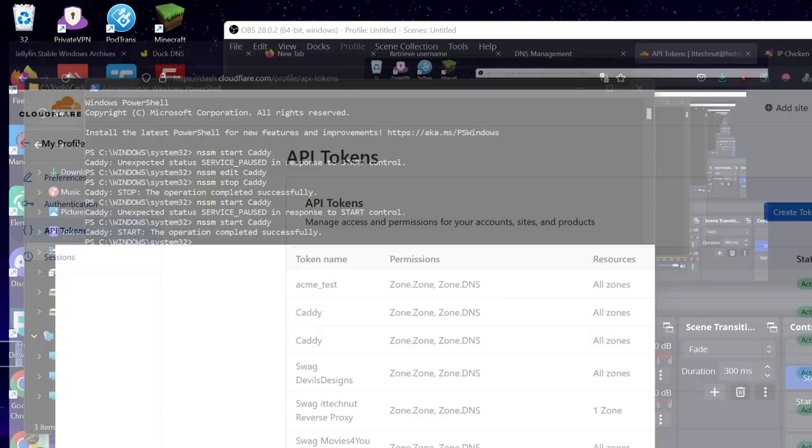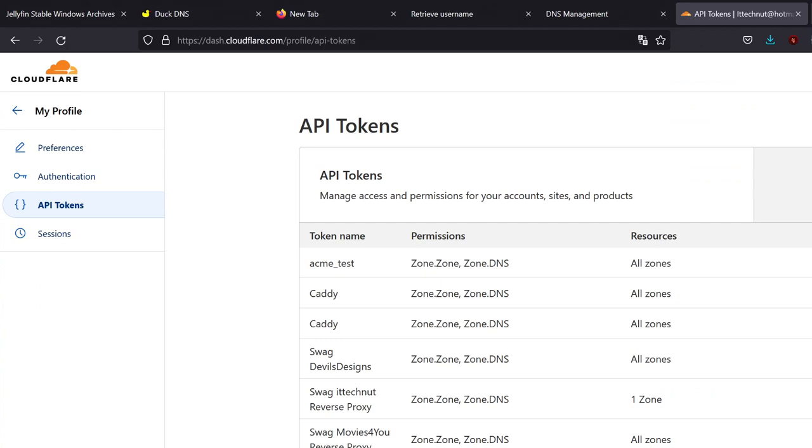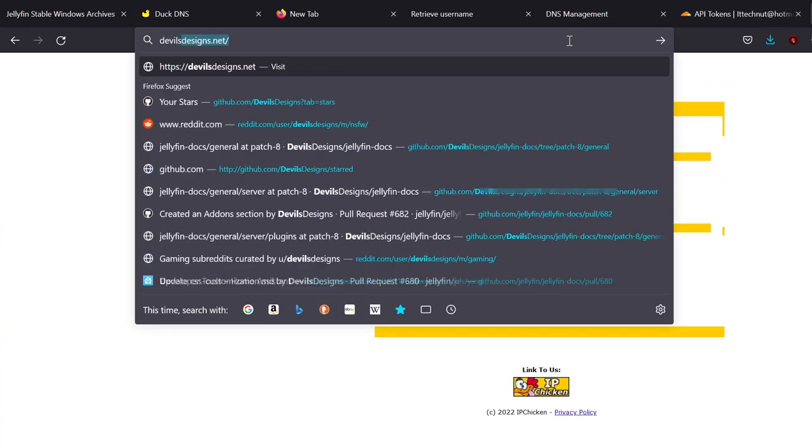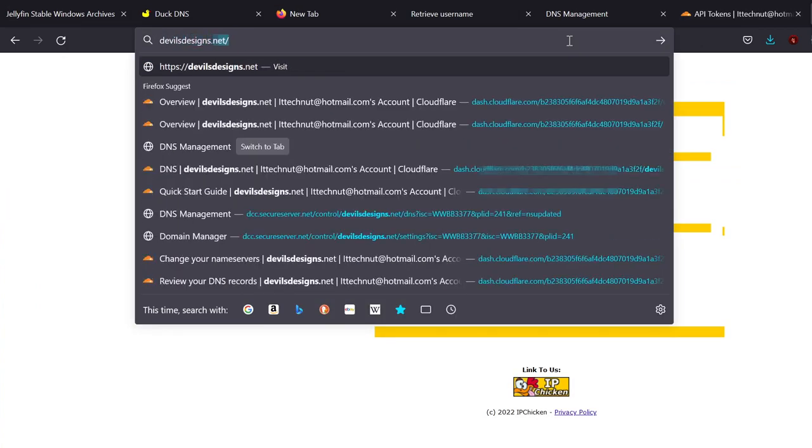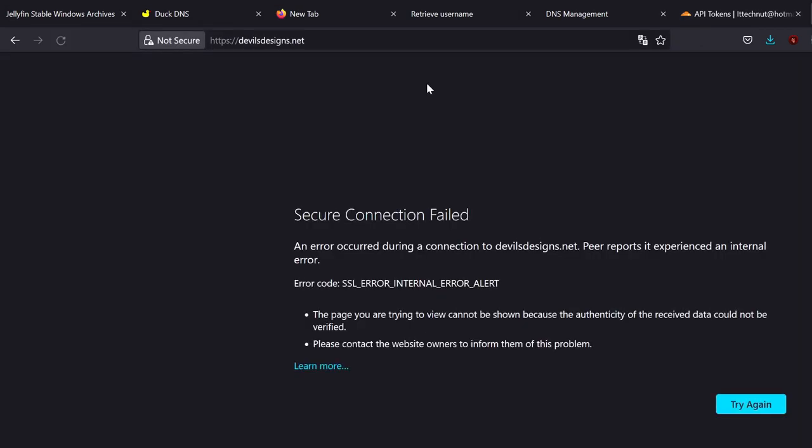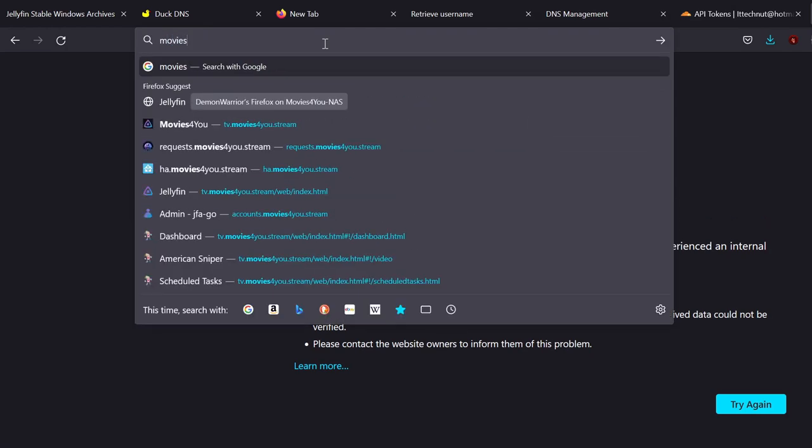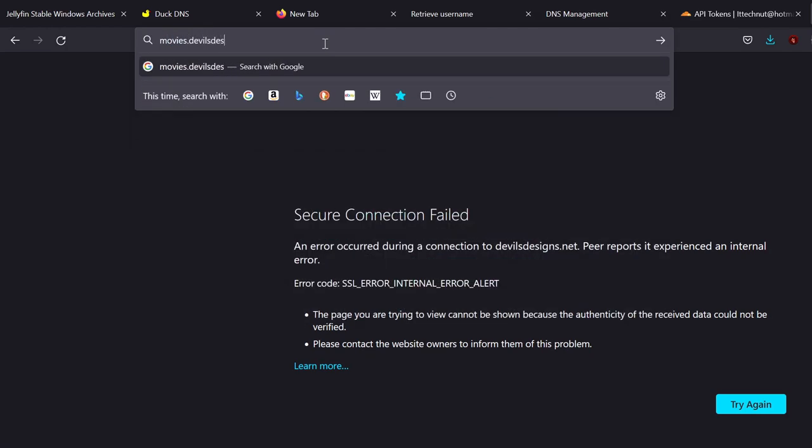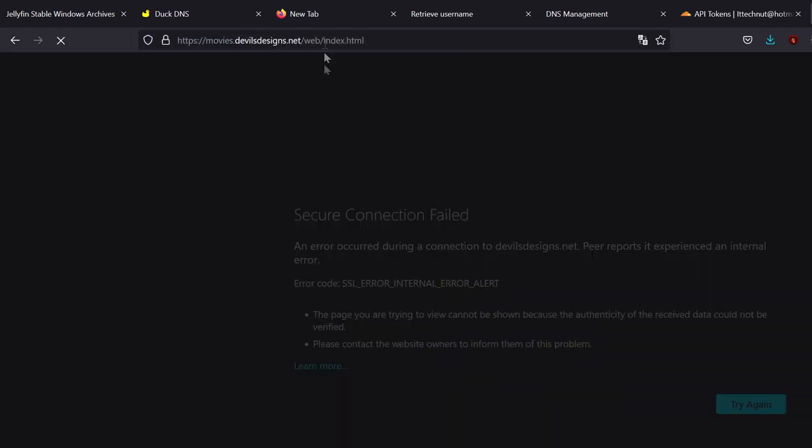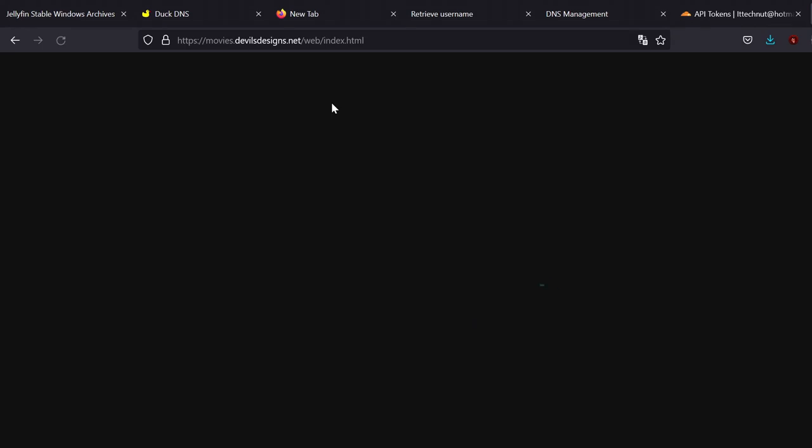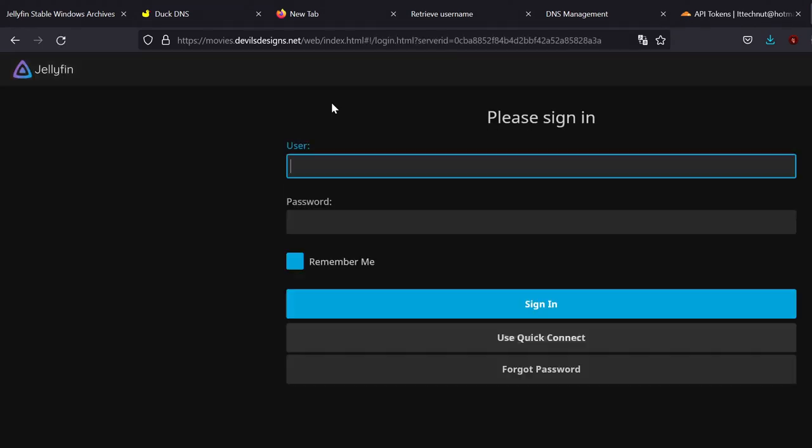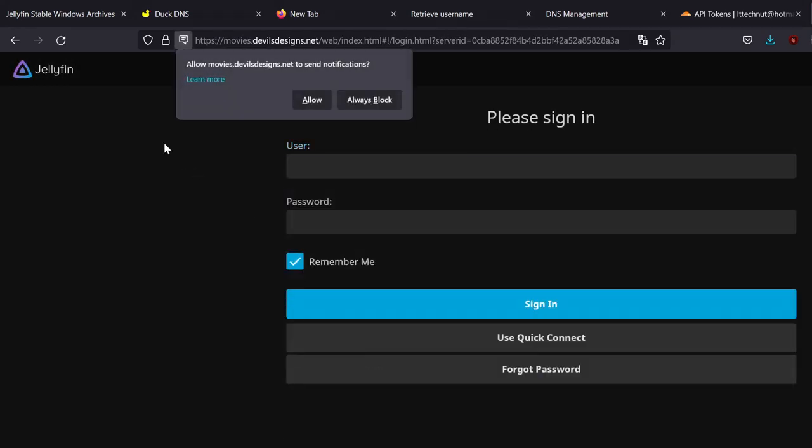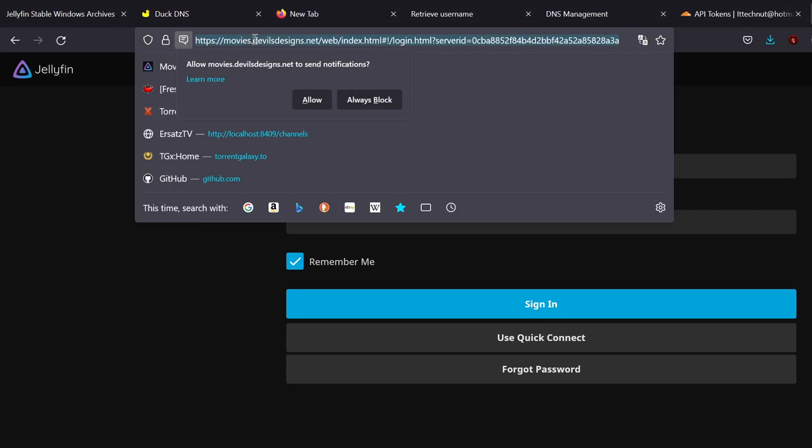If we go into here and we load up devilsdesigns.net. Oh, I forgot. It's movies.devilsdesigns.net. There you go. You just successfully reverse proxied your domain into a domain like this.